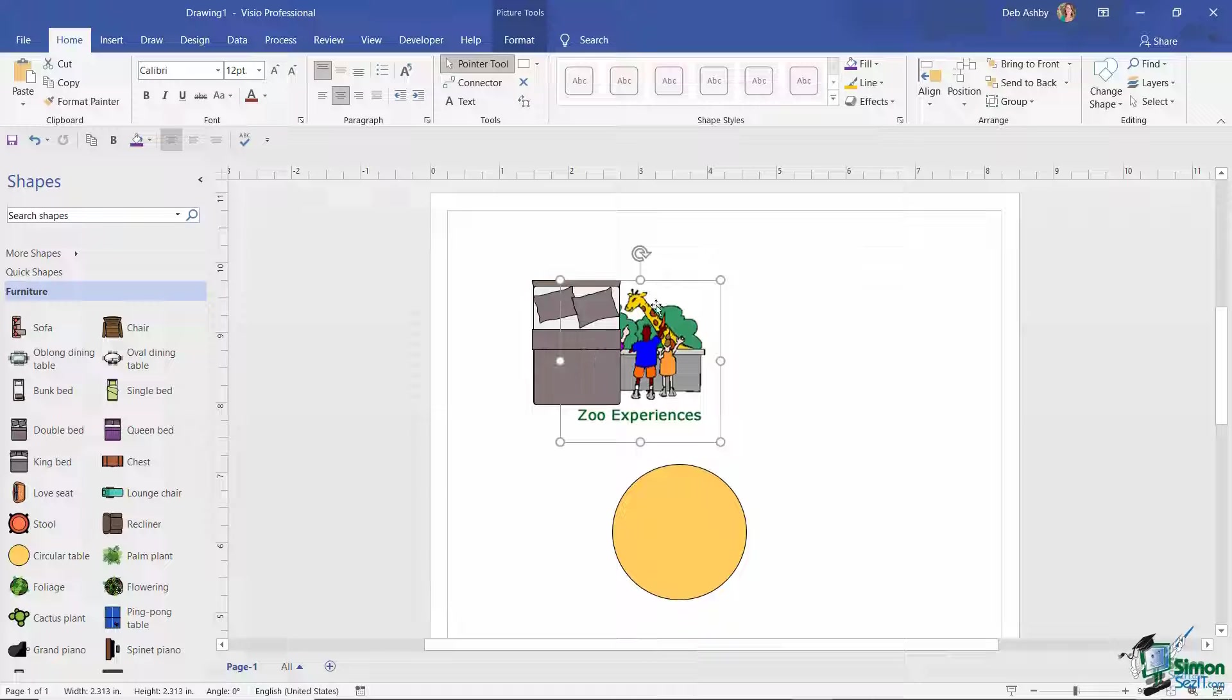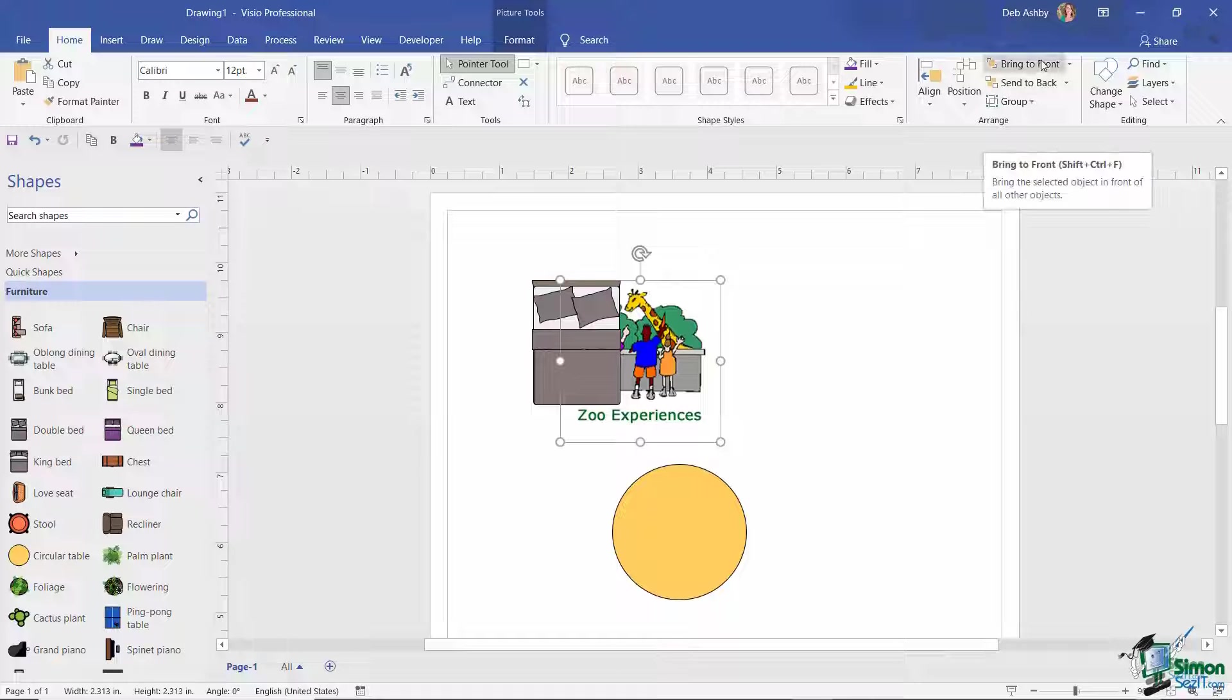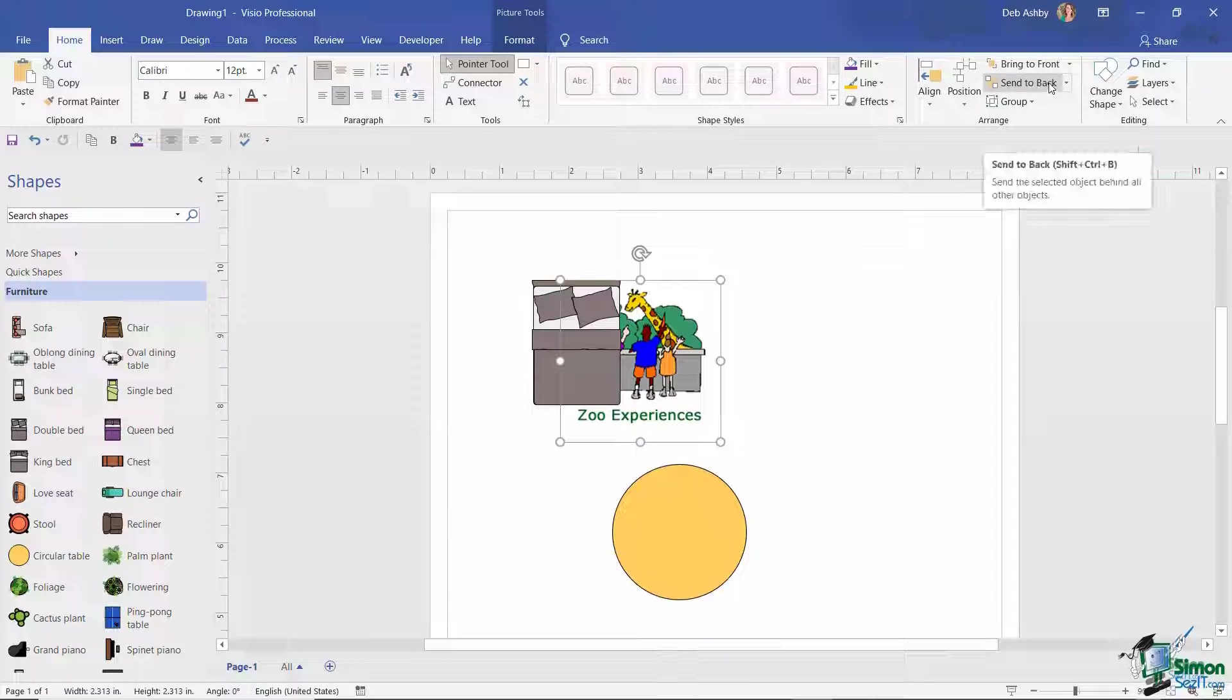So if I wanted to bring this layer, essentially this shape, in front of this bed, there's a couple of different ways I can do this. So currently I'm clicked on the Home tab. In the Arrange group I have two options here: Bring to Front or Send to Back.